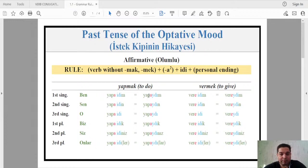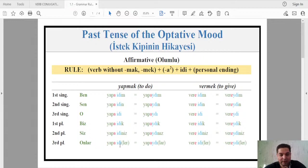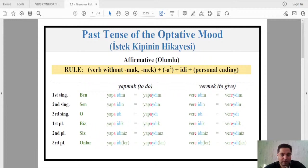So the full affirmative conjugation for yapmak is: ben yapayıdım, sen yapayıdın, o yapayıdı, biz yapayıdık, siz yapayıdınız, onlar yapayıdılar. The third person plural is a grey zone — even Turkish people vary. 'Yapayıdılar' is more appropriate in terms of majority usage, rather than 'yapalardı'.